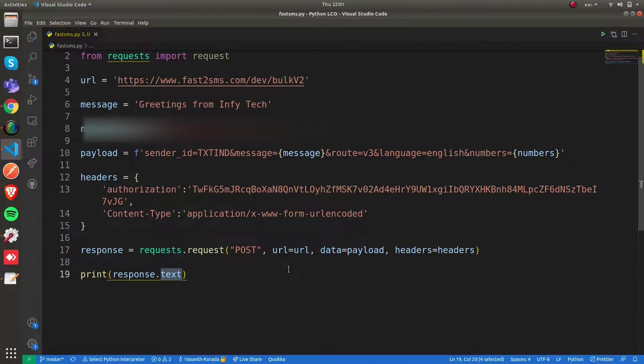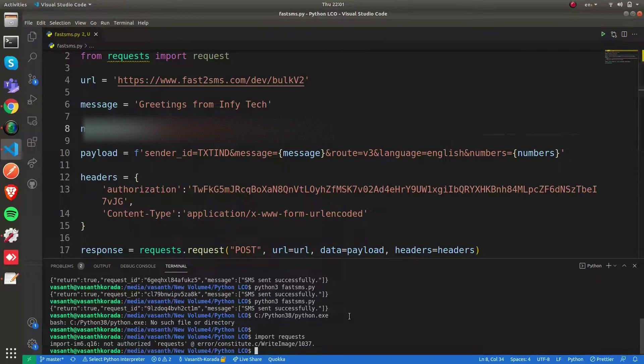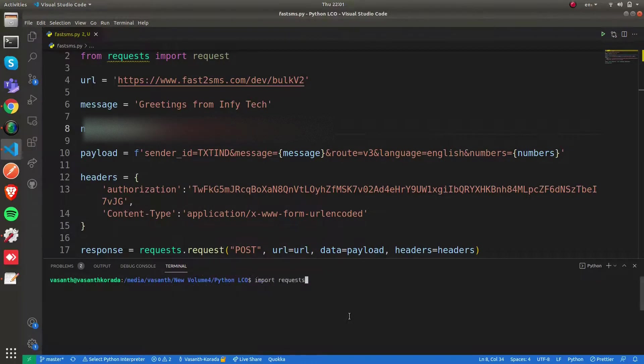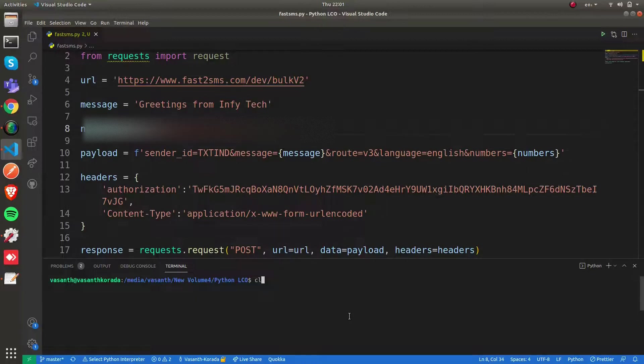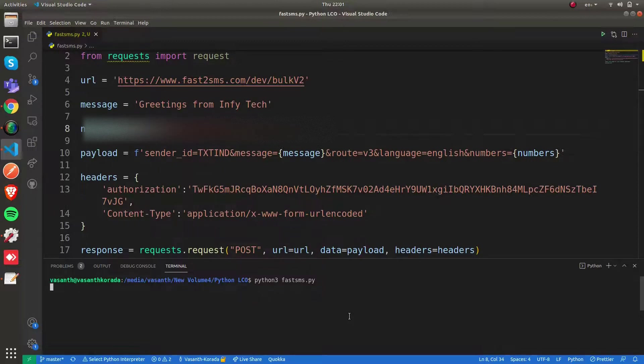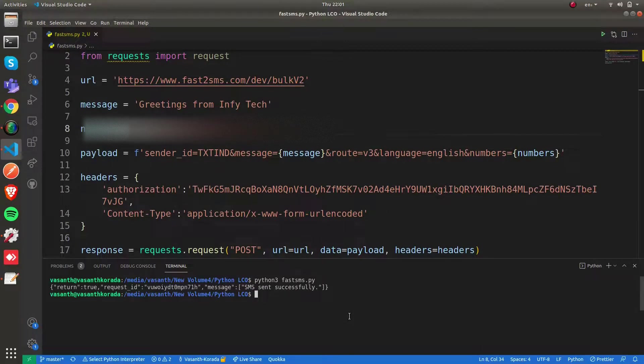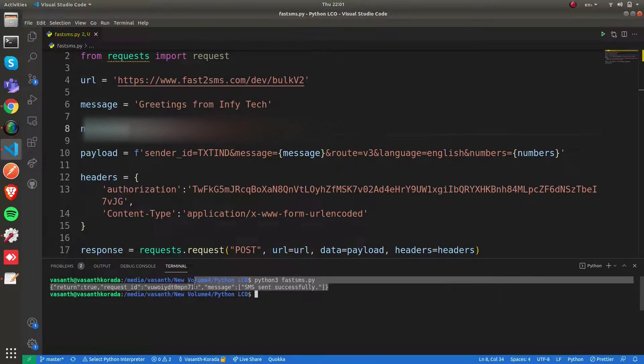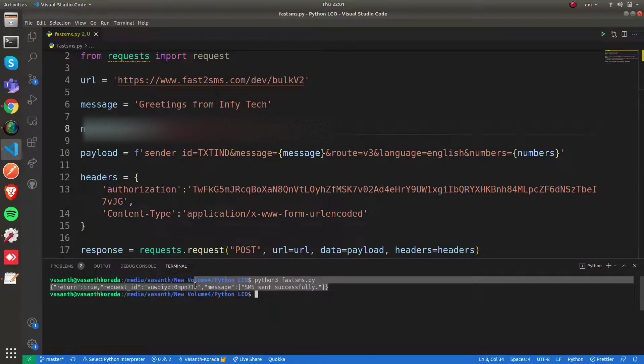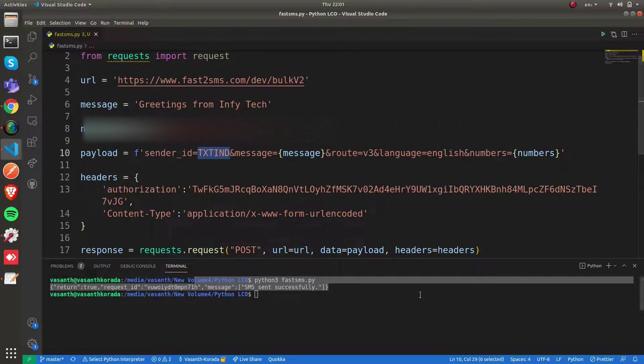Let's test whether our SMS is working. To run this file I'm going to say python3 fastsms.py. It's saying that SMS has been sent successfully. And yes, I got the SMS on my mobile phone saying "Greetings from Infitech sent via txtind."